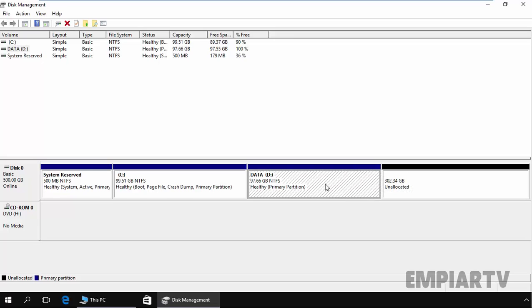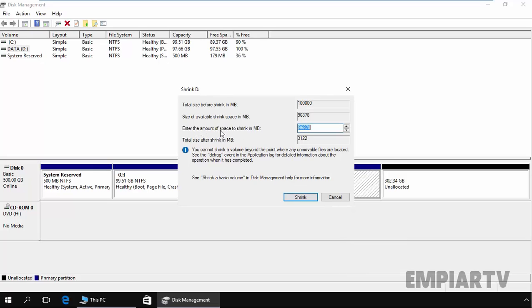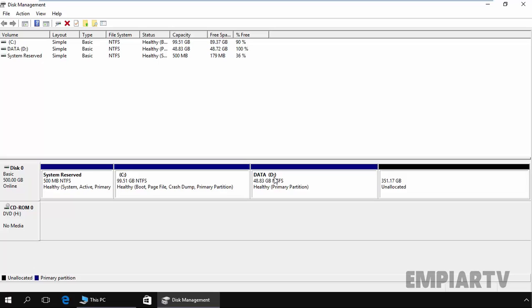After creating, formatting, and deleting partitions, let's see how we can resize a partition in Disk Management. As you can see, we have a 97.66 GB size on the D drive. Let's first look at shrinking a volume. Remember that extending and shrinking have basic limitations: you can only shrink a partition if it has enough free space, and you can only extend a partition if there is unallocated space to the right of it on the same drive. We have 100% free space on our D drive, so we can easily shrink it. Click on Shrink Volume, enter the amount to shrink — let's specify 50 GB — and click Shrink. The size of the D partition is now 48.83 GB because we shrunk 50 GB from it.